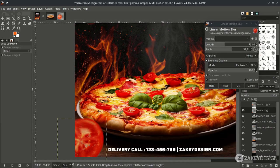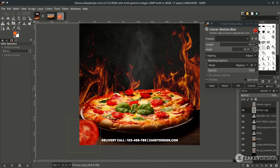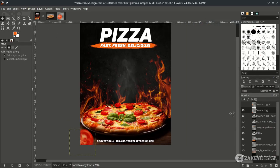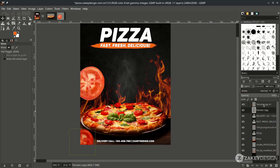You can drag the blur direction handle, then press OK. Do the same for the other duplicate tomato.